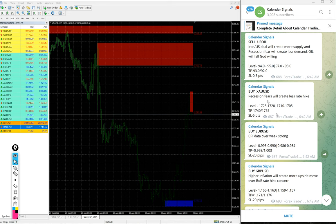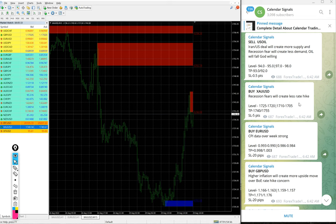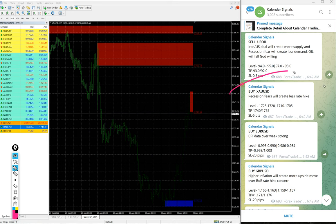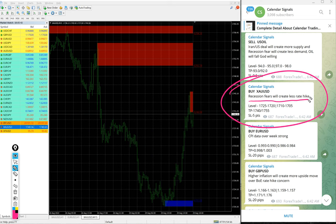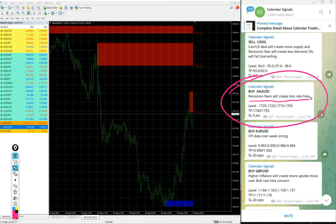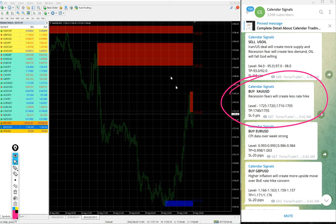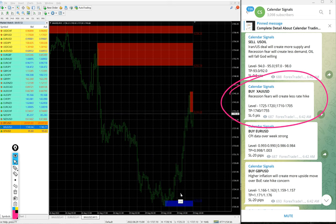First we will see the performance of gold, which is XAU/USD. We gave buy XAU/USD today. The reason why we gave buy XAU/USD is because recession fears will create less rate hike. Based on this reason we gave buy XAU/USD, and you see on this chart today it is a clear uptrend.